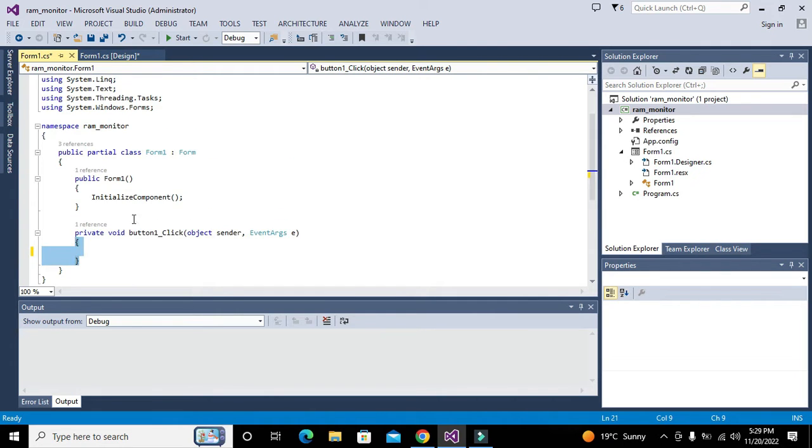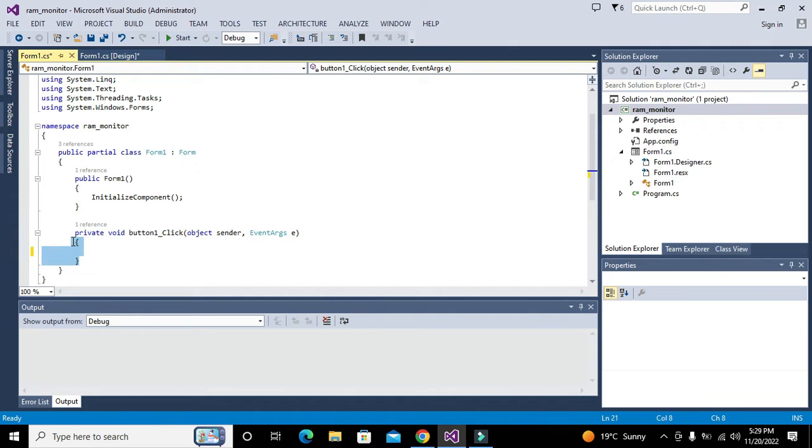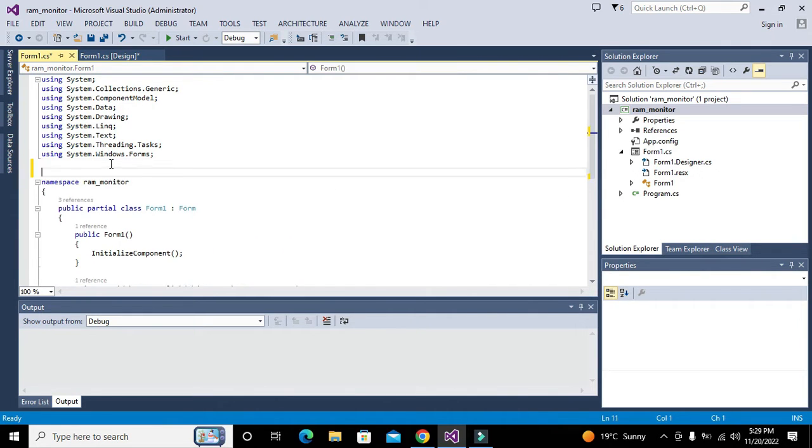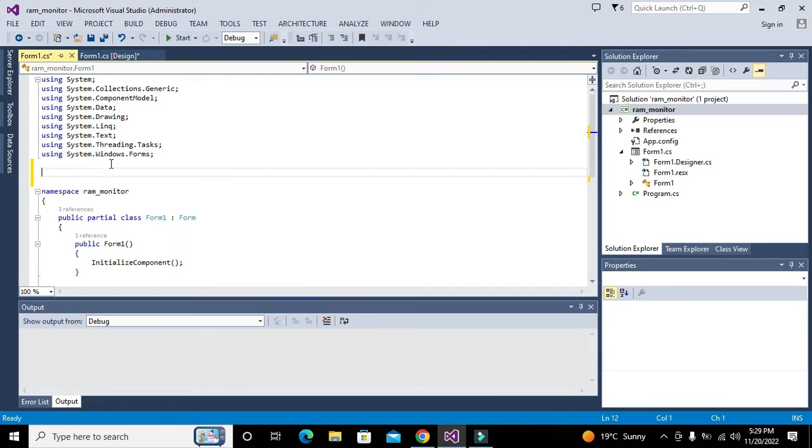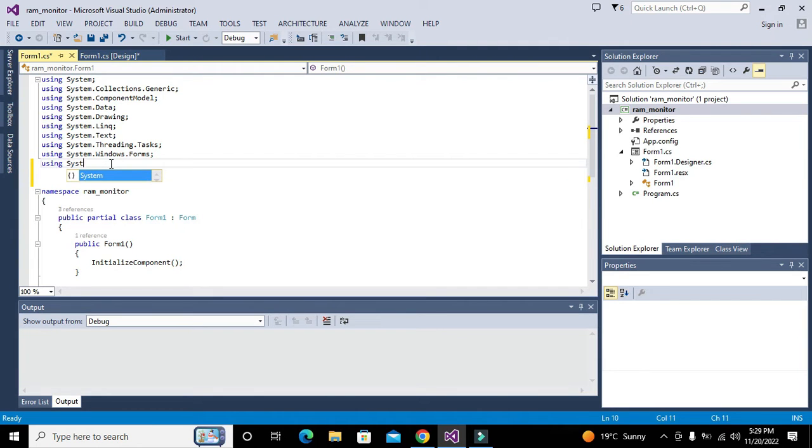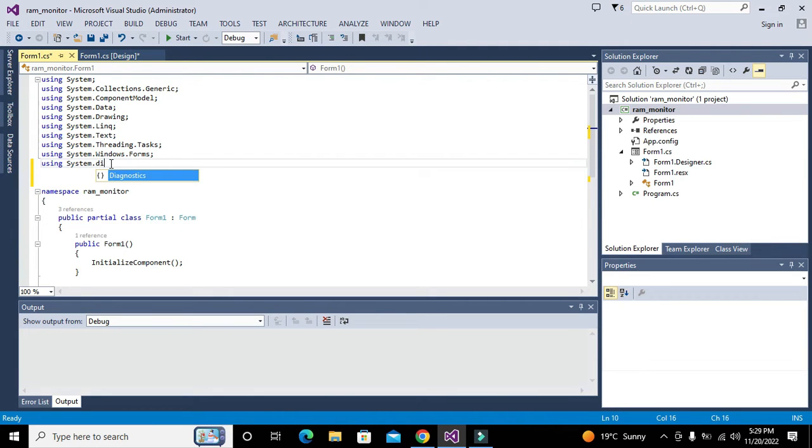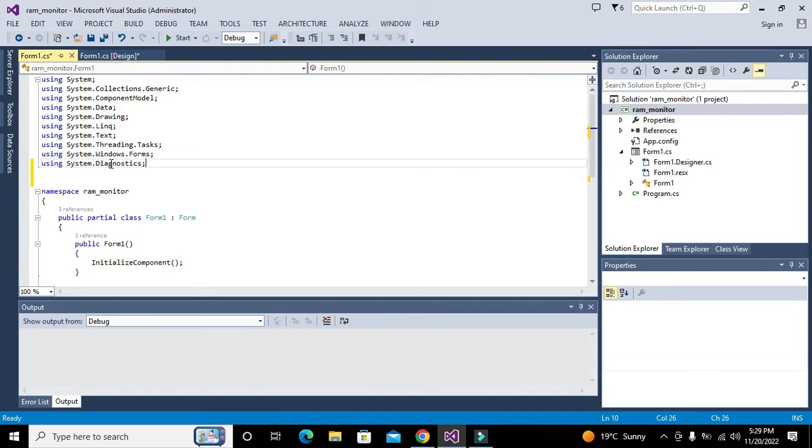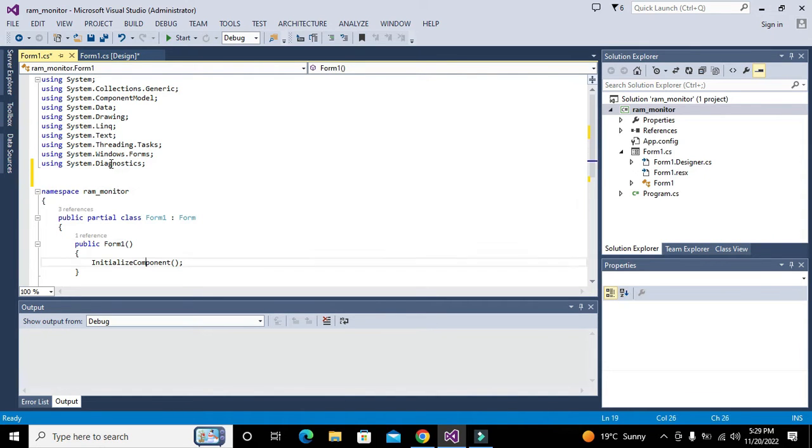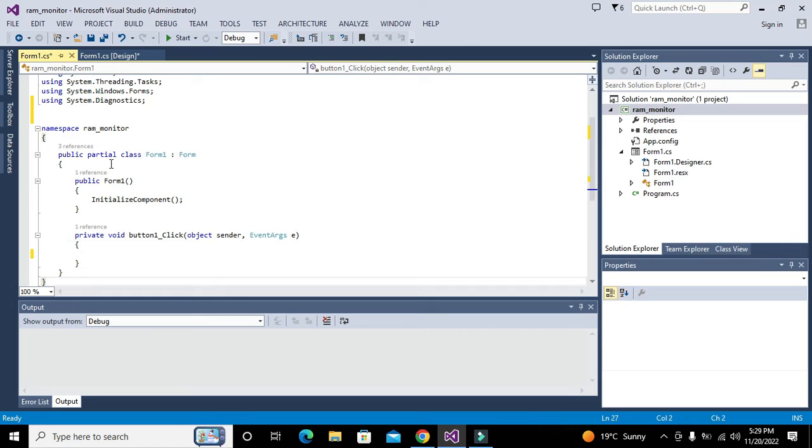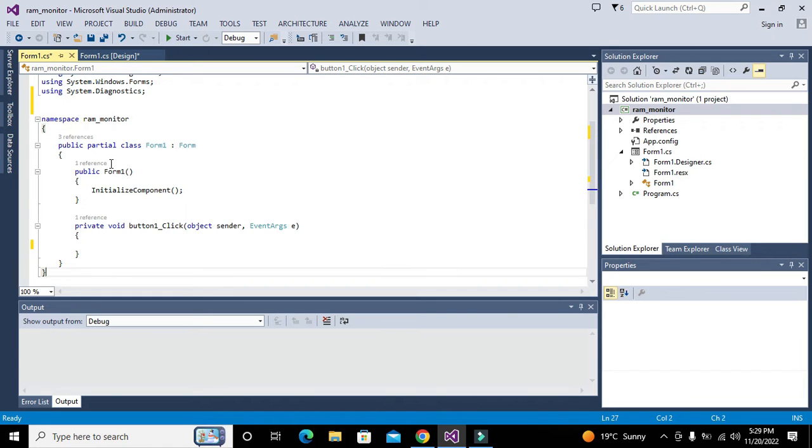We will double click on this push button and here our callback function is created. Whenever we click the push button, all these statements within these two curly braces will get executed. Now we will add one library or class called using System.Diagnostics. This class is used to monitor the very internal systems and processes that are the core part of the CPU.